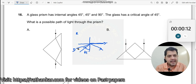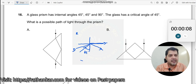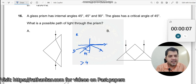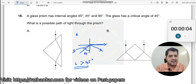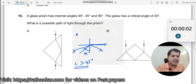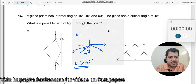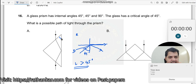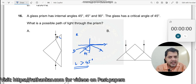So the angle of incidence in the denser medium should be larger than 45 degrees for total internal reflection. Now, if this angle is 45 degrees, then this angle is also 45 degrees, but this is from a rarer medium to a denser medium.